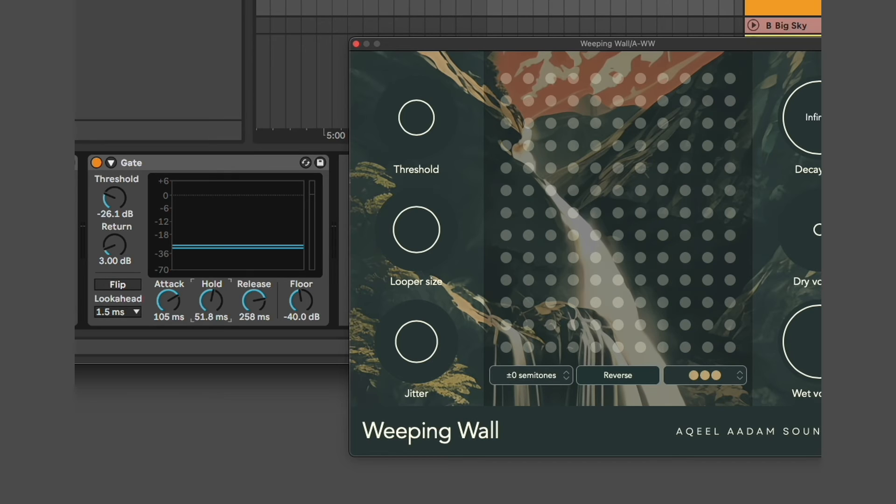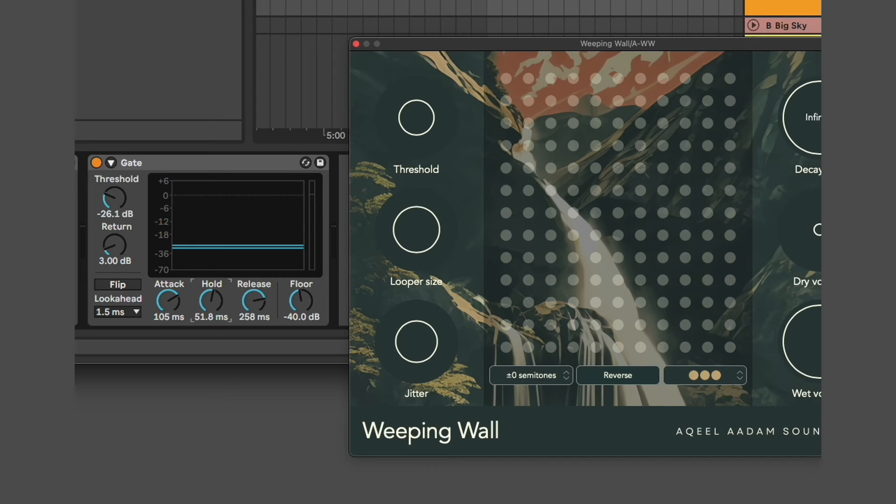In this case, I've put a gate after Weeping Wall. This allows me to kind of smooth out the attack on the sounds that are coming out of Weeping Wall, which in this case are a piano.